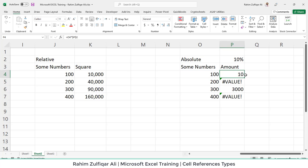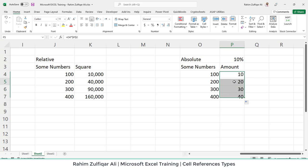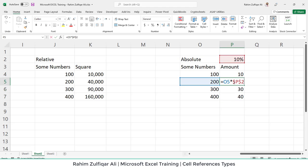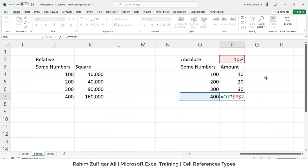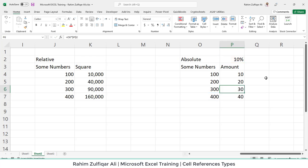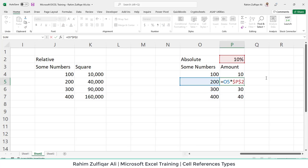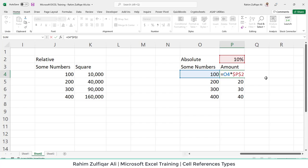So I have made this cell address as an absolute. Now, when I copy paste again, this logic downwards. Now, all the answers are coming correctly. Why? Because you can see that now P2 is not changing anywhere. So this is absolute.